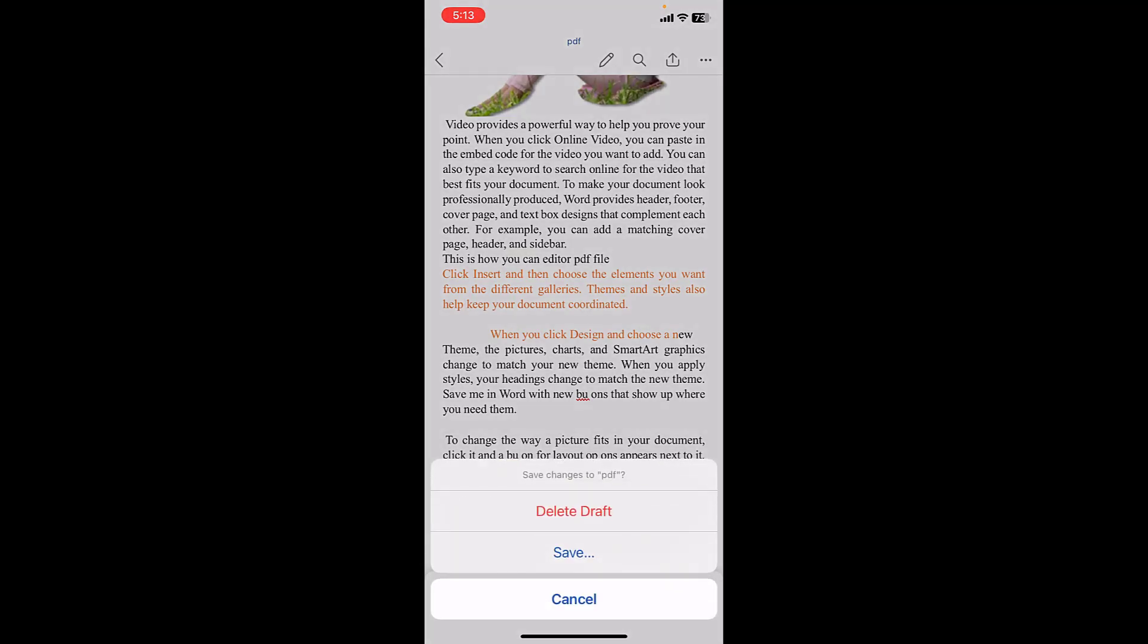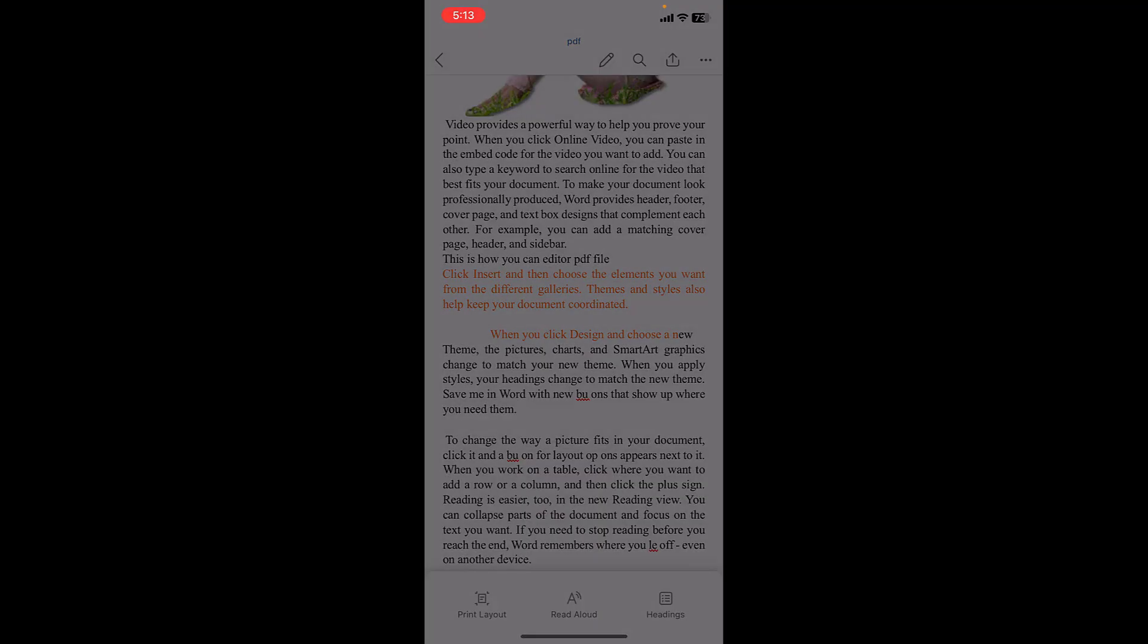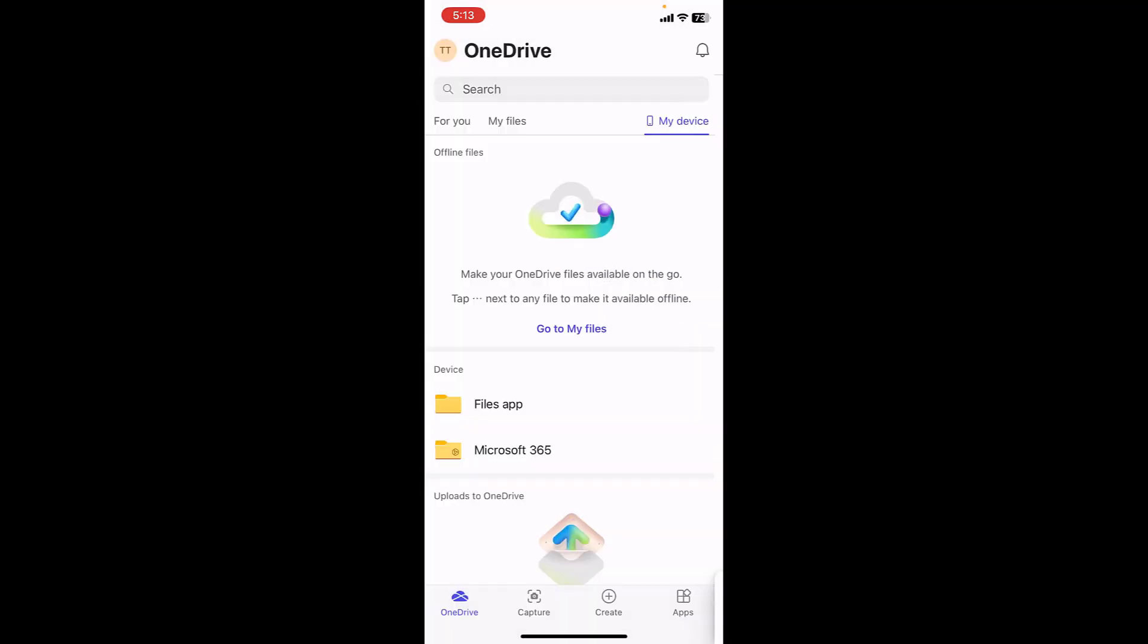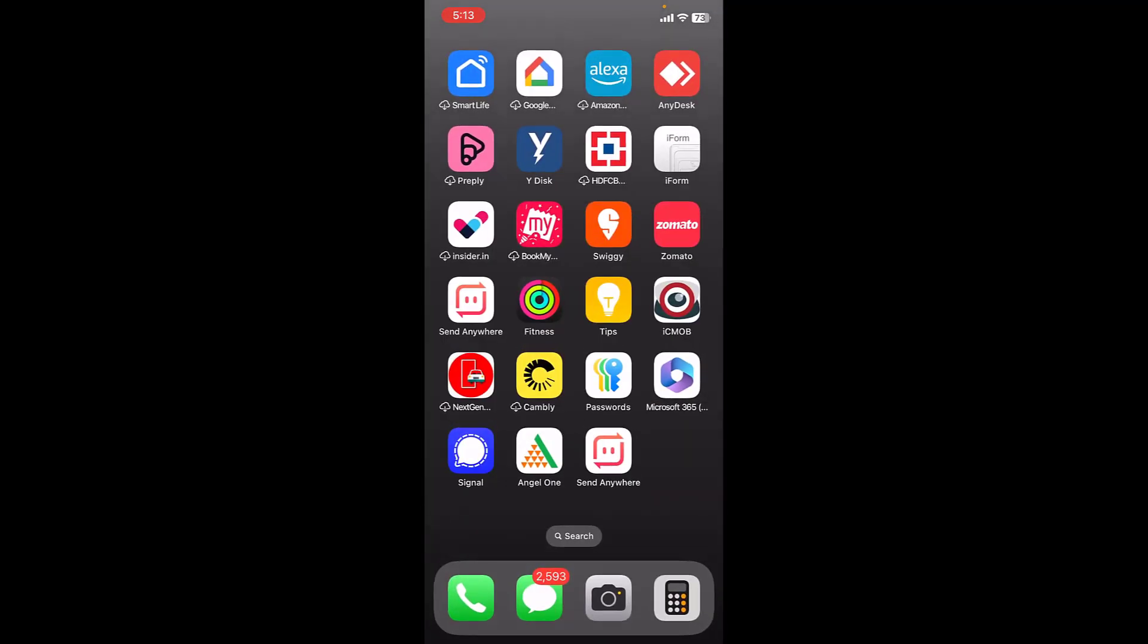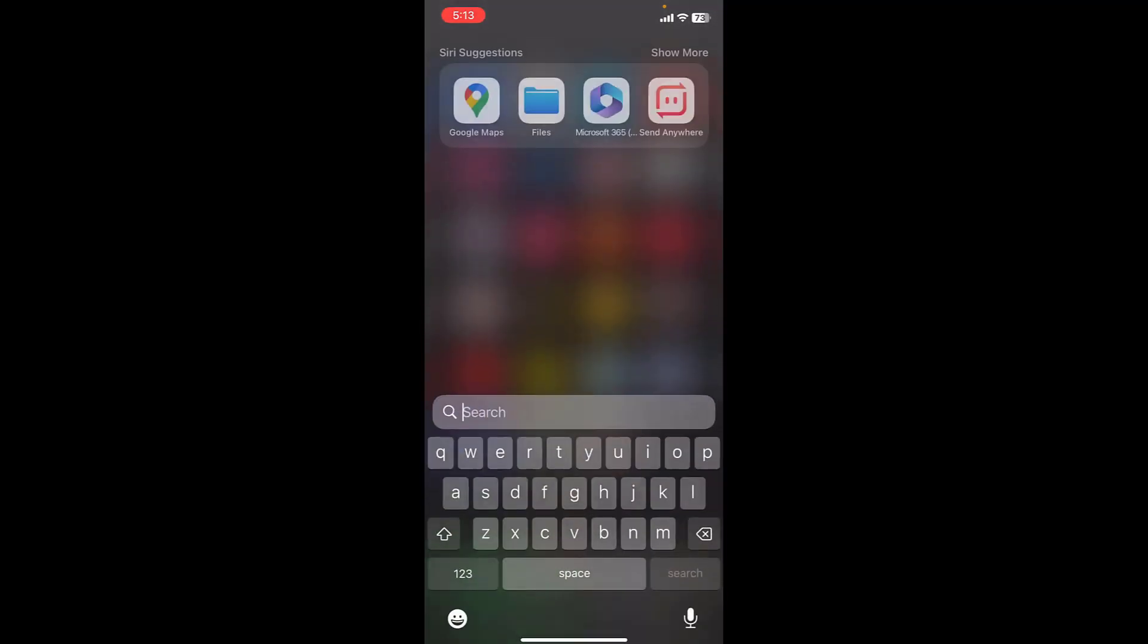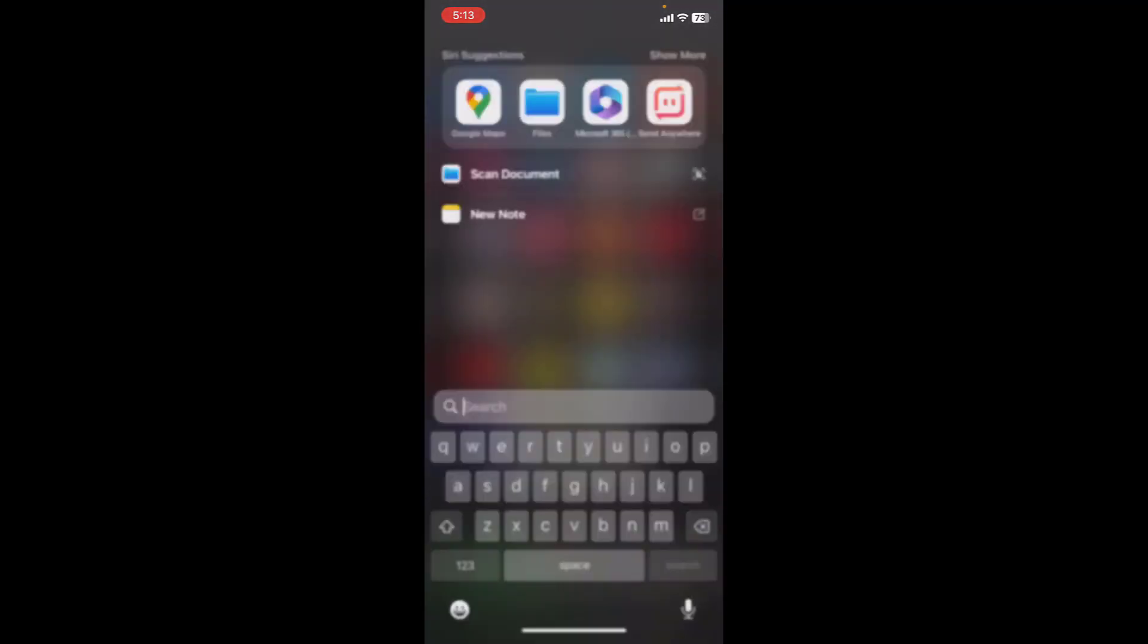And if you want, you can keep this edited Word file in your Office 365, but I don't want it because my job is done. So I want to delete the draft. Done. So now go to your Files app.